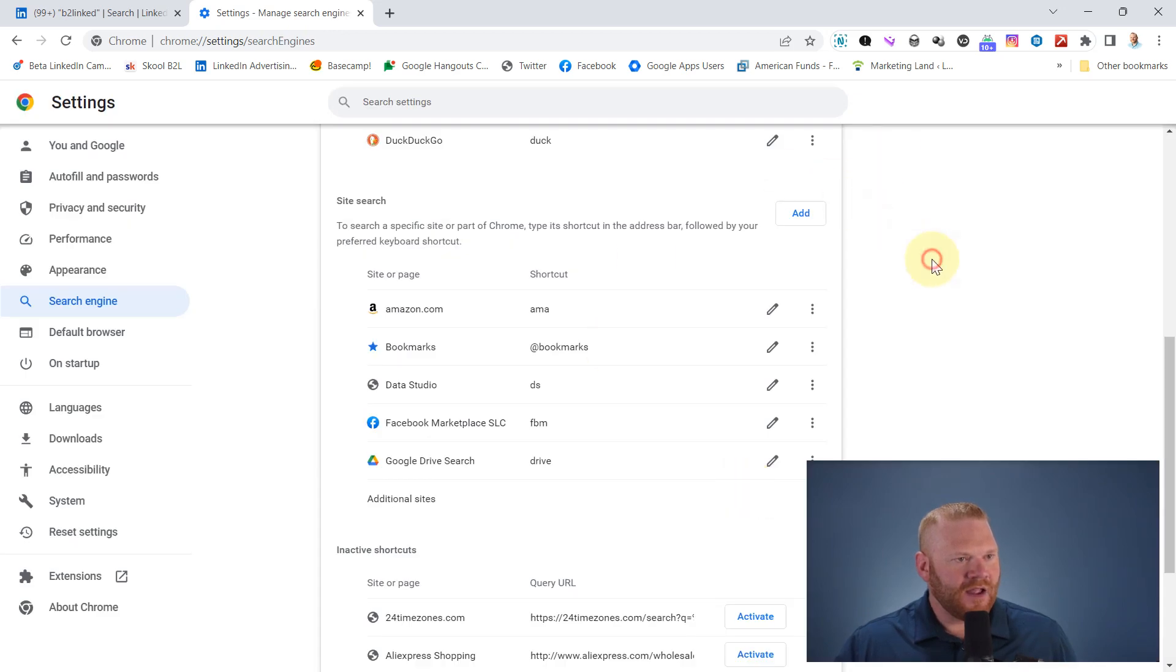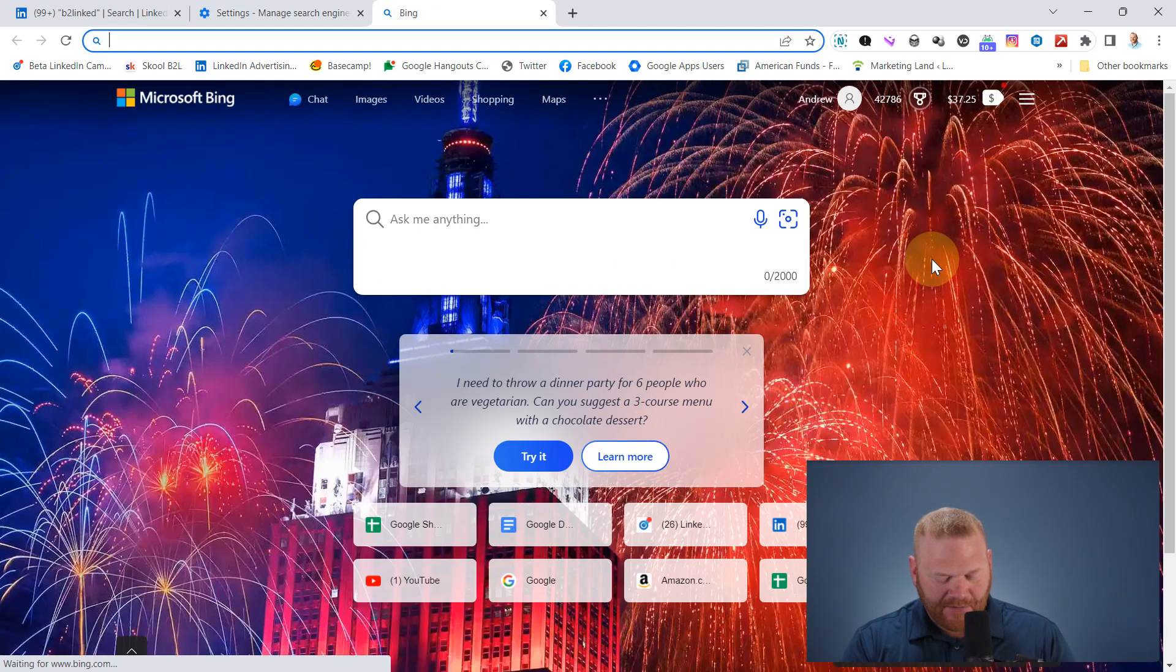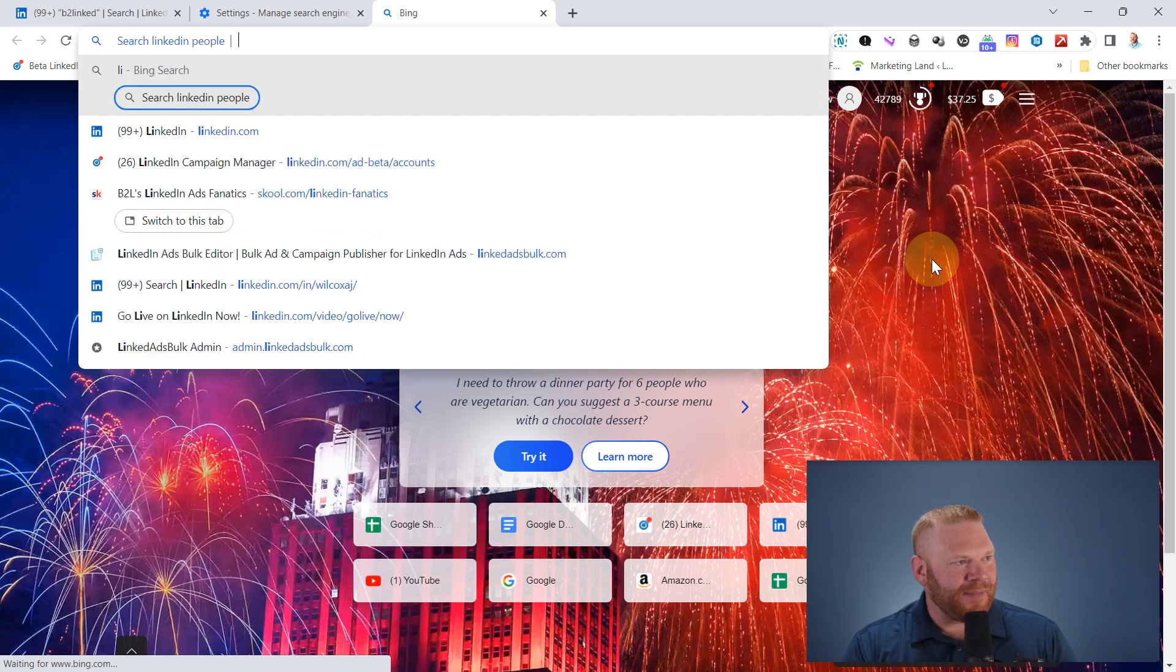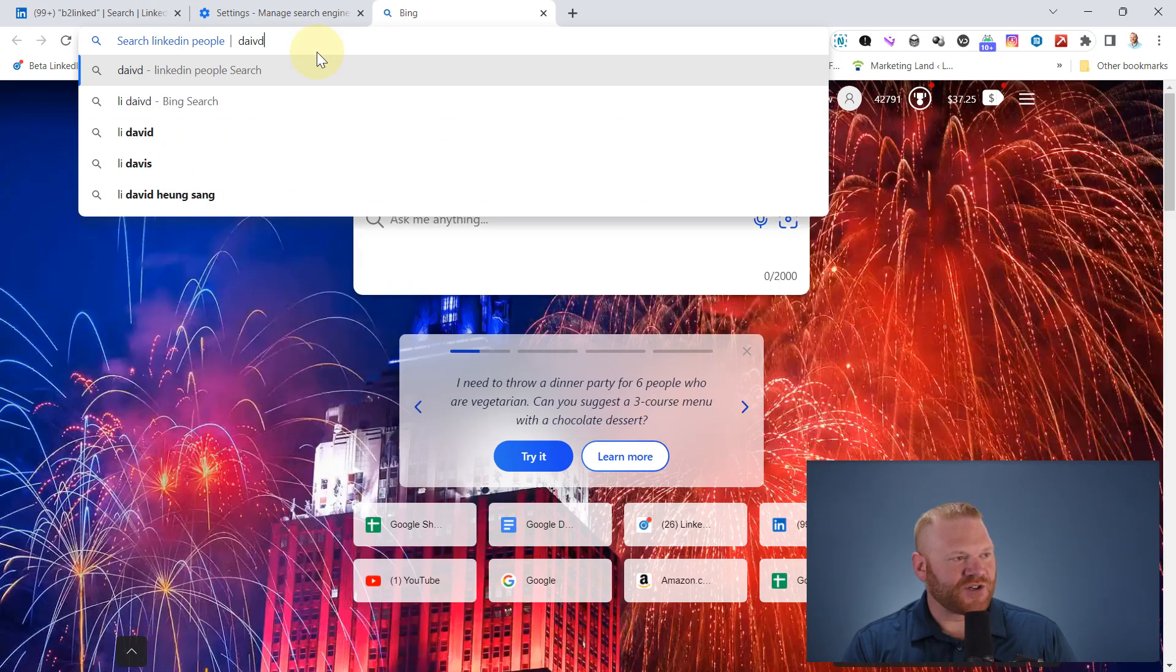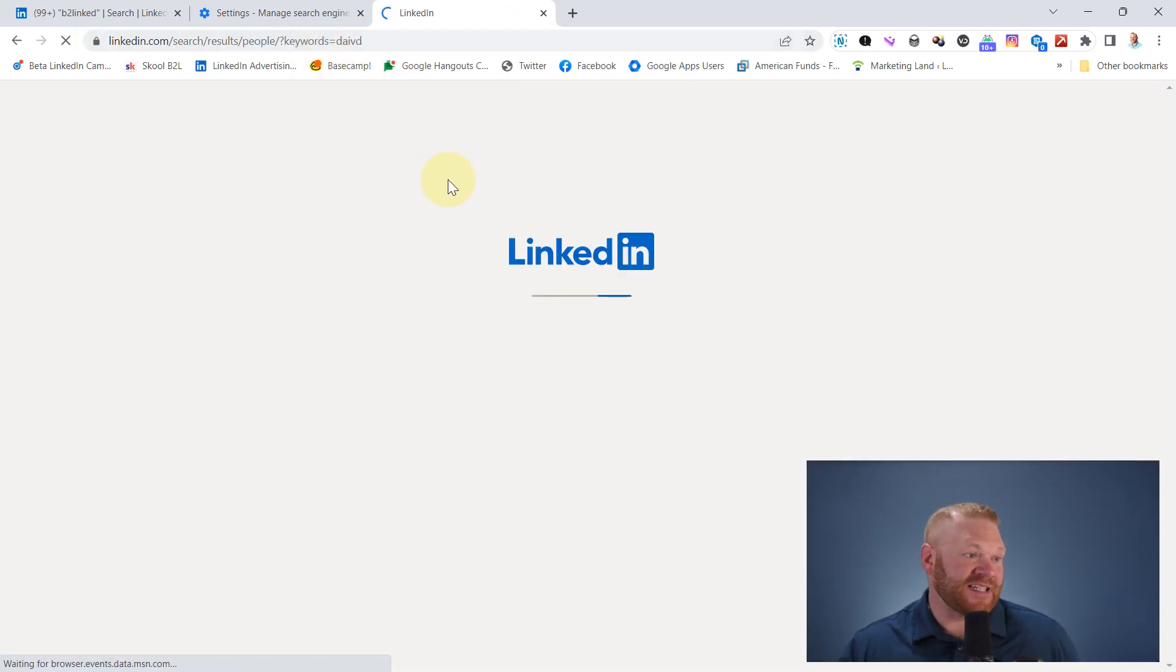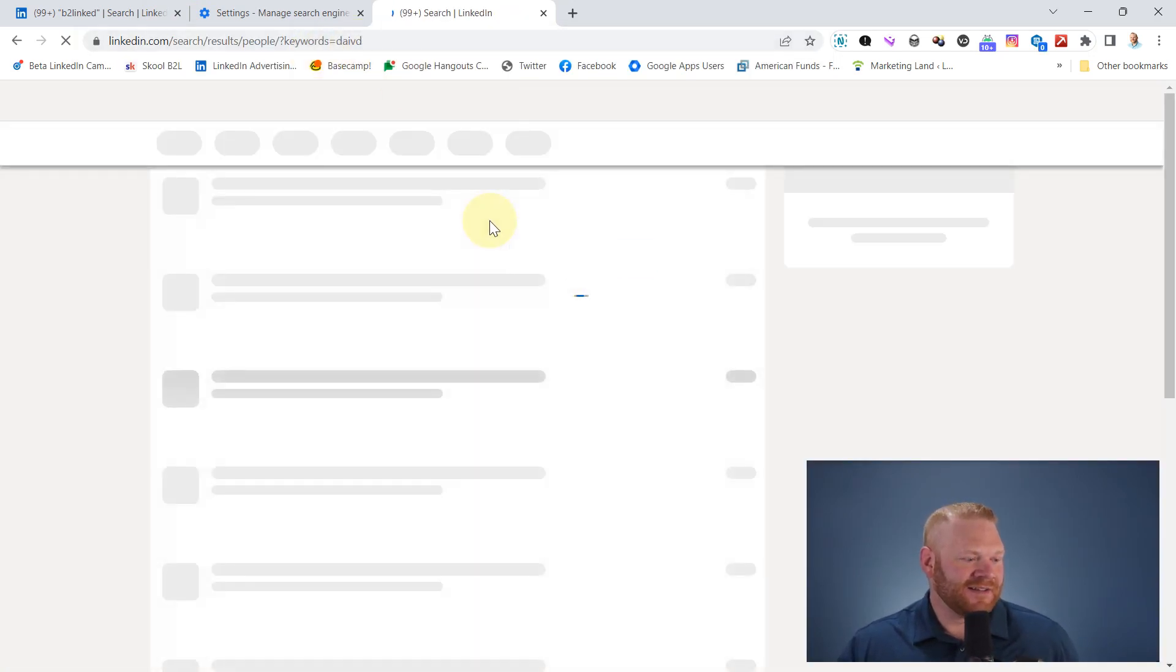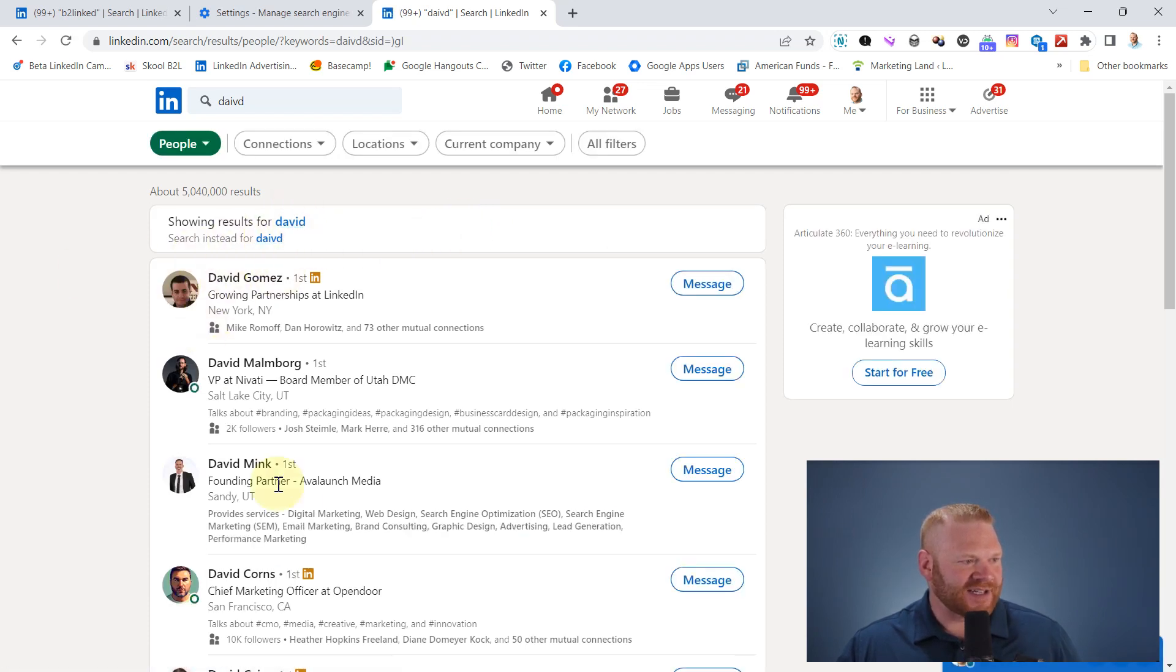So now if I open up a new tab, if I do LI space, now you can see that it's showing search LinkedIn people. And I can search for David or I can misspell it. And of course it corrects me and I'm searching under people.